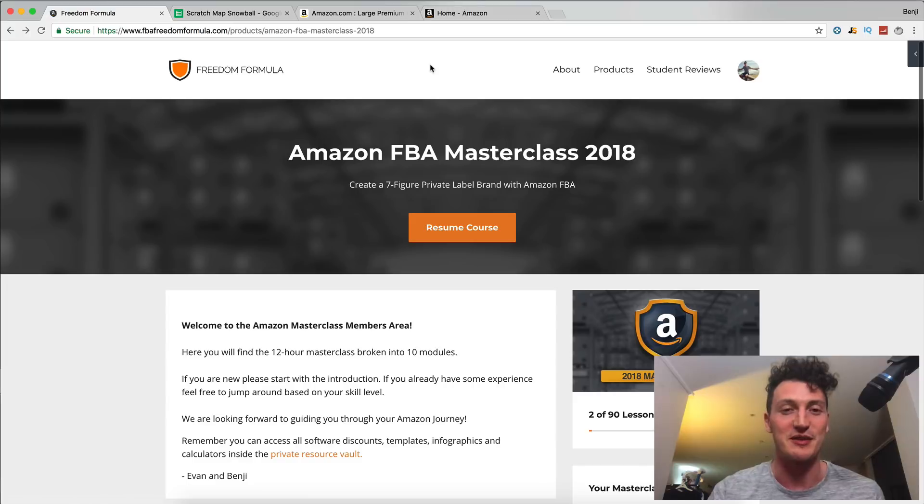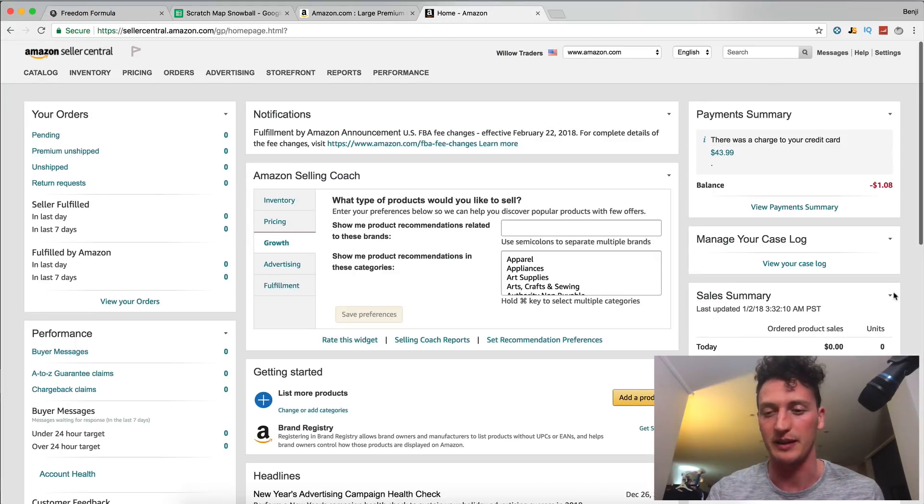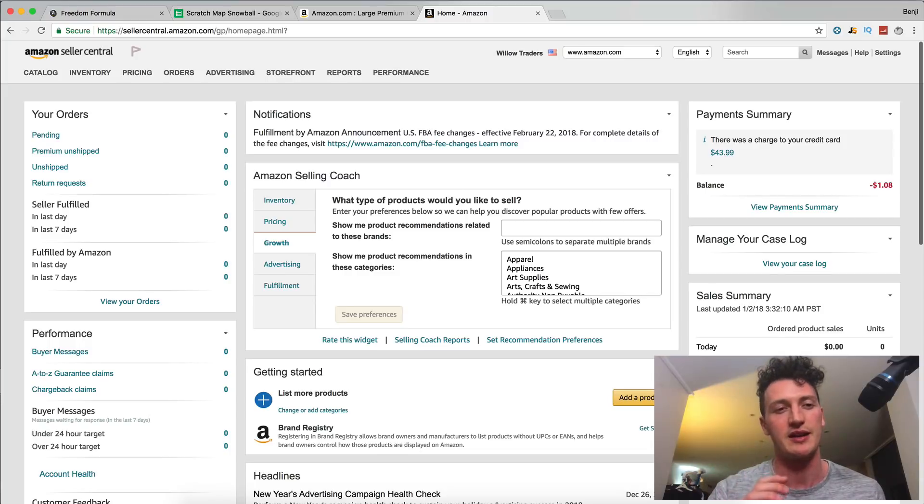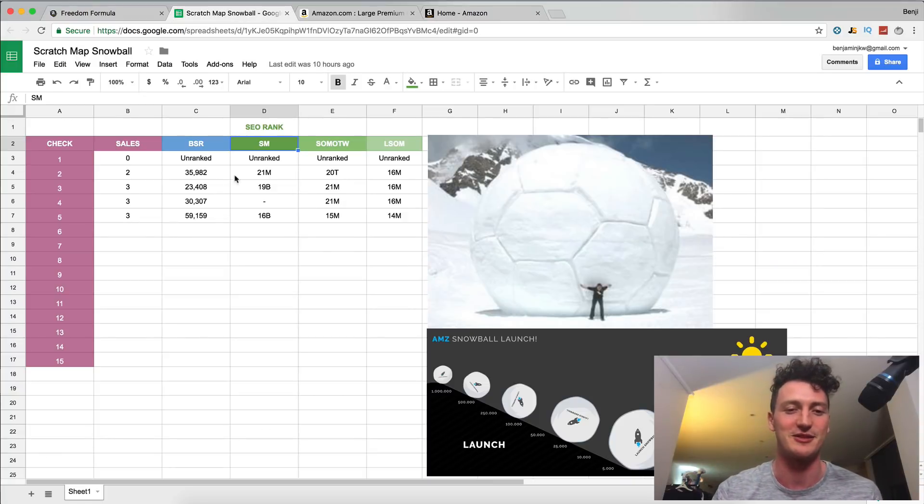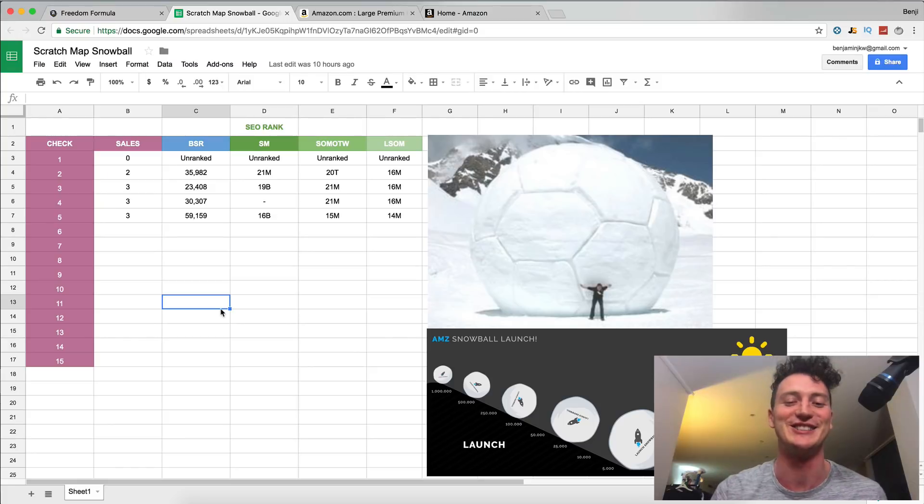This video is going to be fun. We're going to be talking about that review that we got. We're going to be talking about the extra sales and how we're starting to rank higher on the Amazon search algorithm. So let's jump straight into today's video.